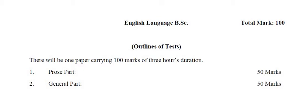The purpose of this short video is to guide you about the English language BSc paper pattern and its syllabus.